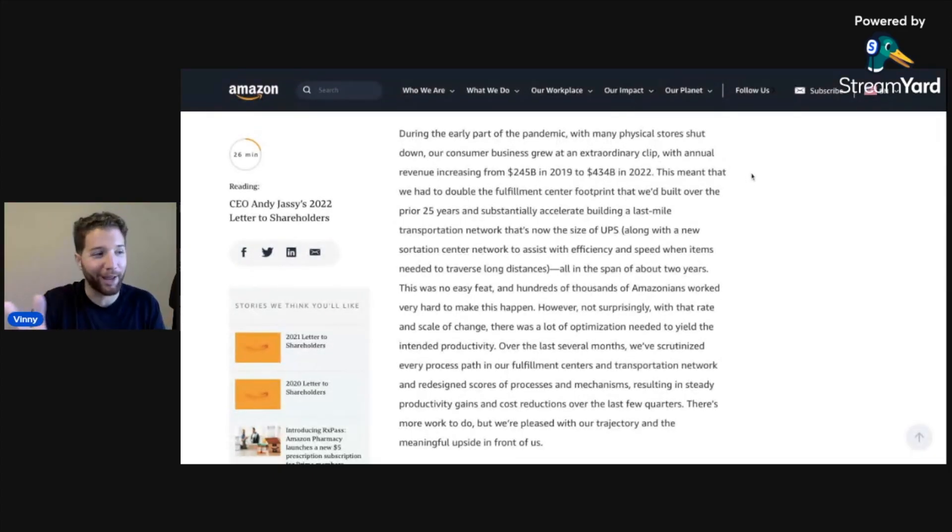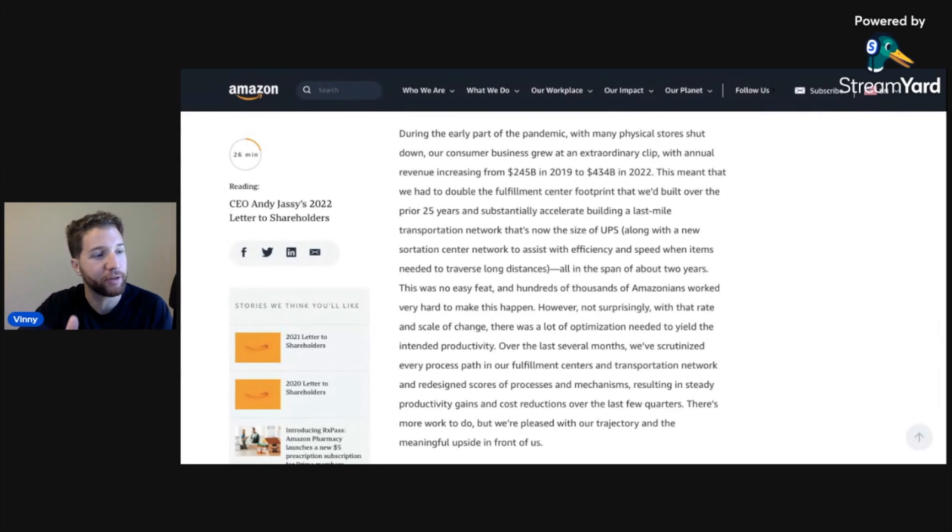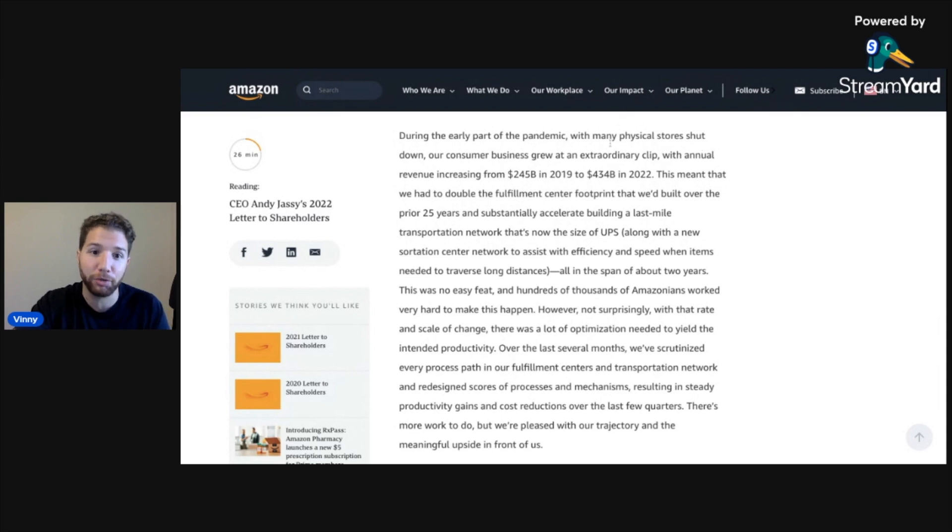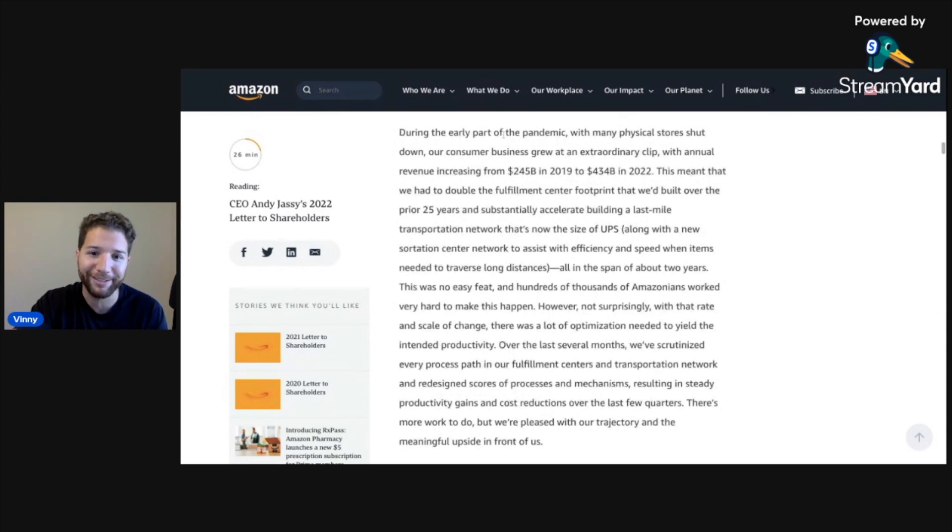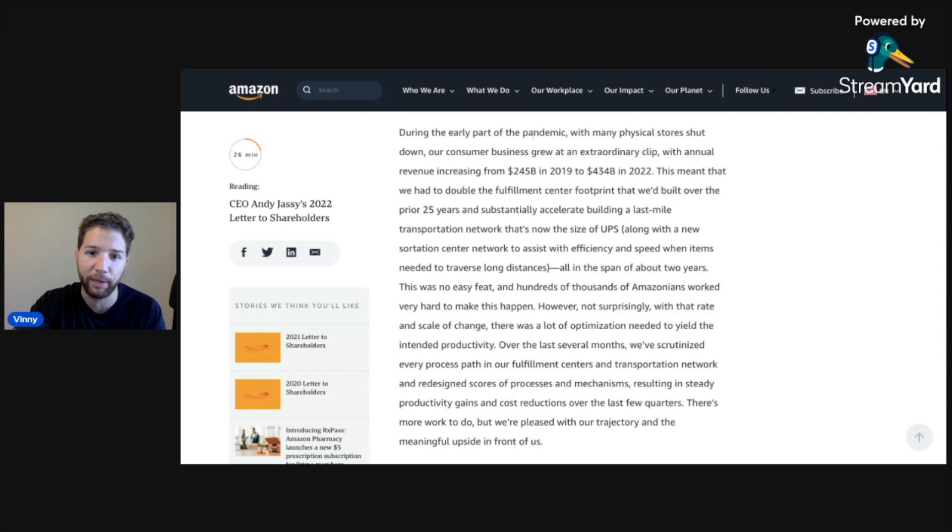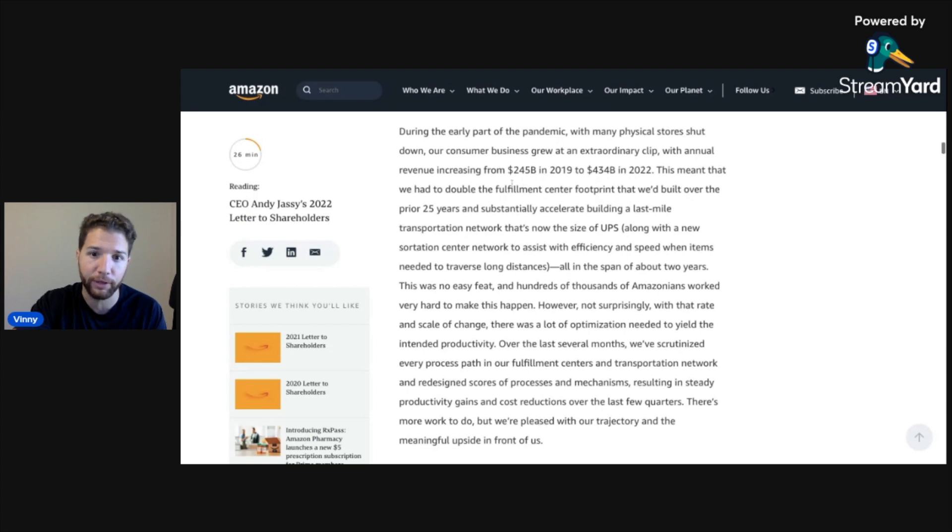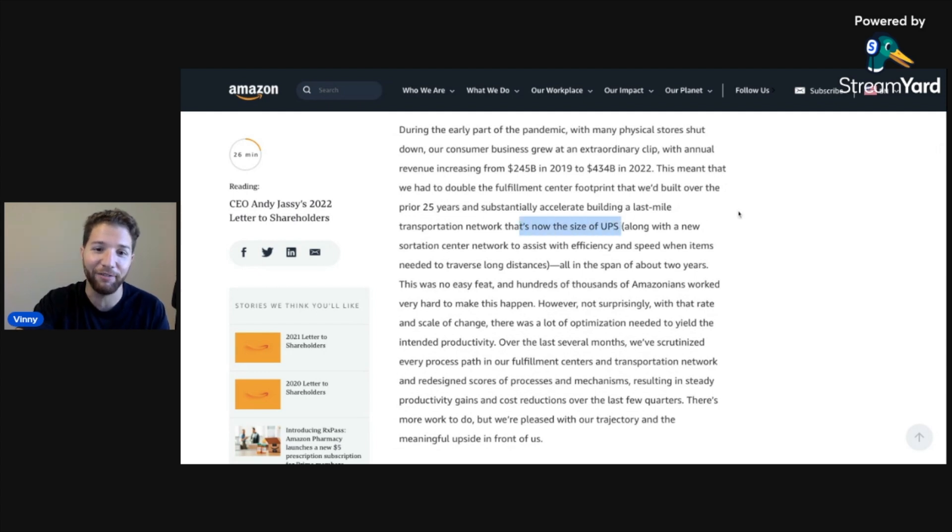Let's take a look at some of what I think are the most exciting parts from this most recent shareholder letter 2022. During the early part of the pandemic, with many physical stores shut down, our consumer business grew at an extraordinary clip with annual revenue increasing from $245 billion in 2019 to $434 billion in 2022. This meant that we had to double the fulfillment center footprint we built over the prior 25 years.